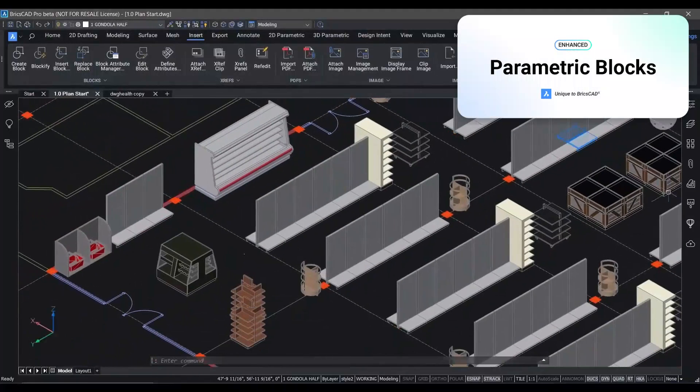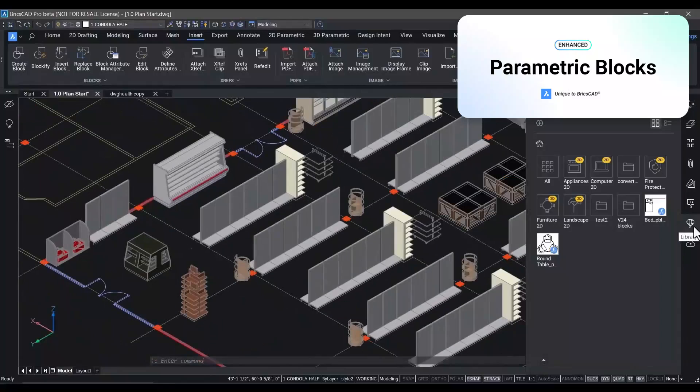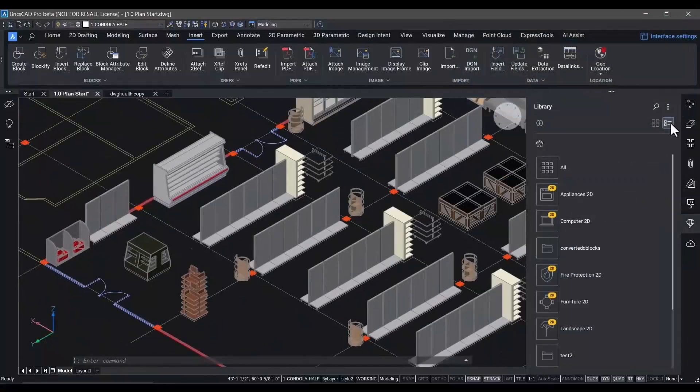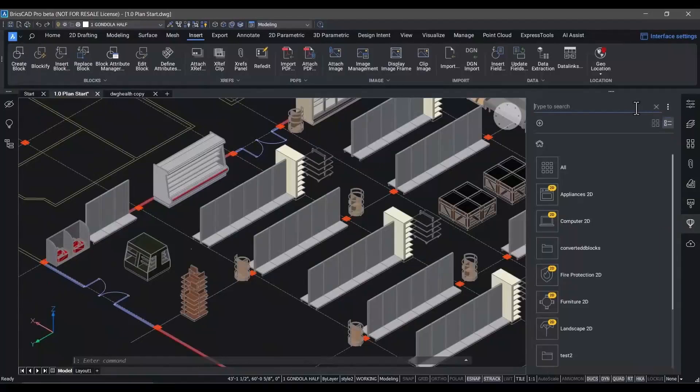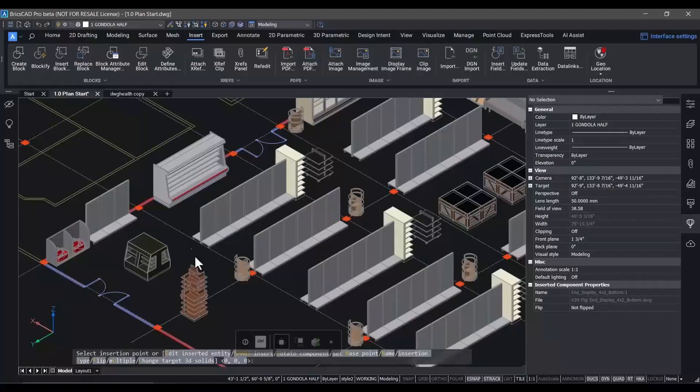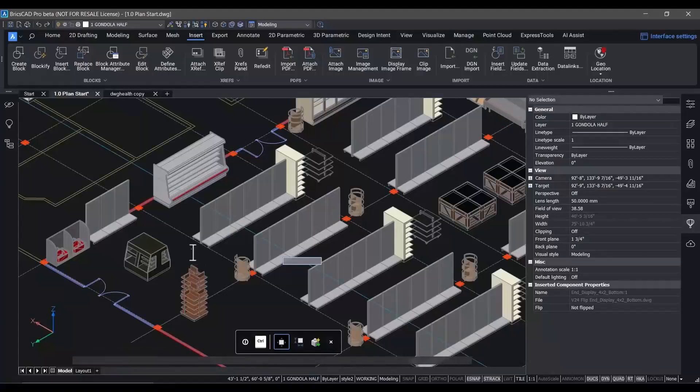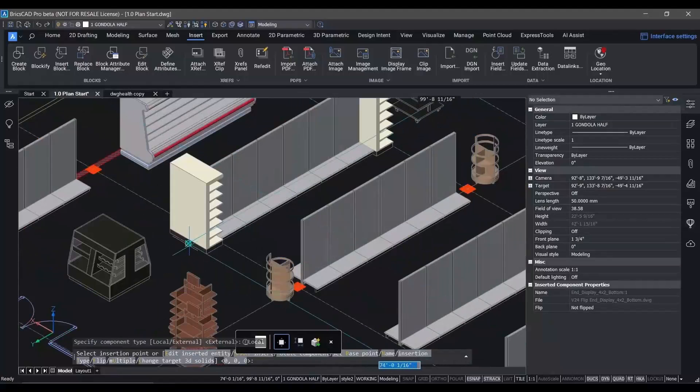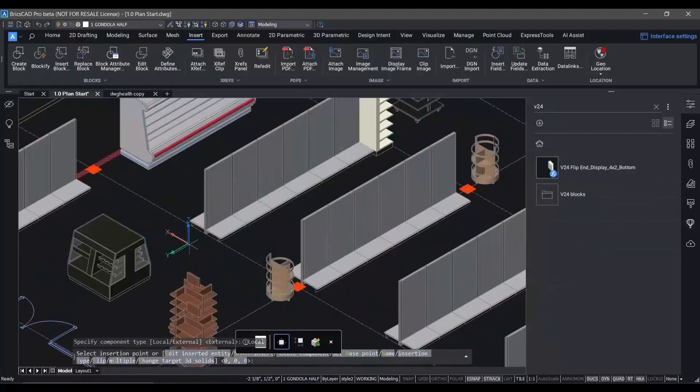Now we'll insert a parametric block created in BricsCAD directly from our library to place an end cap on the end of one of the shelving units. We're constantly improving BricsCAD parametric blocks and there's a lot of great new features in V24.